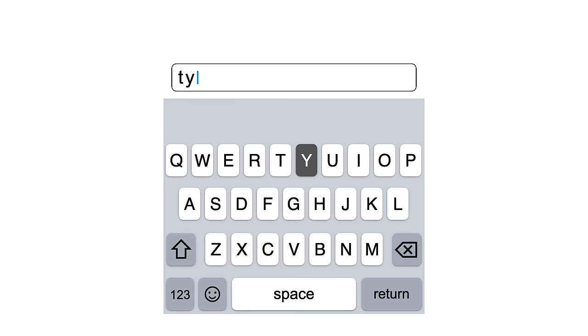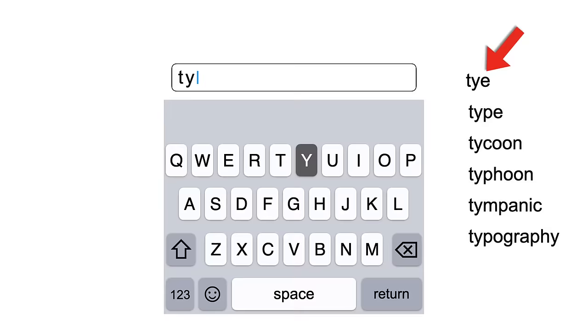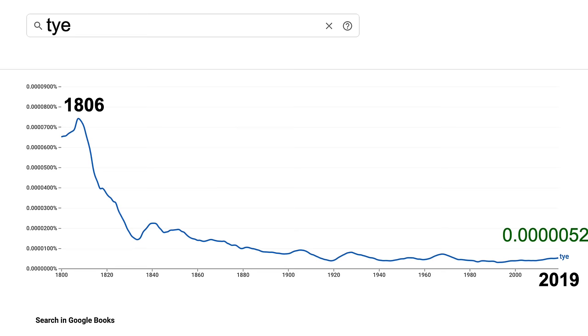There are a number of words that start with ty. If you took the shortest, you get tye. This graph plots the frequency of this word over time. It was pretty popular in 1806. But today you'd have to read 20 million words to find your first occurrence of tye.